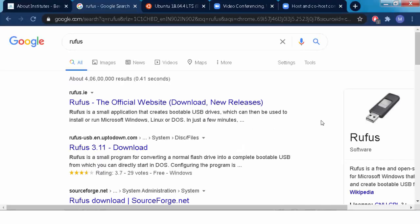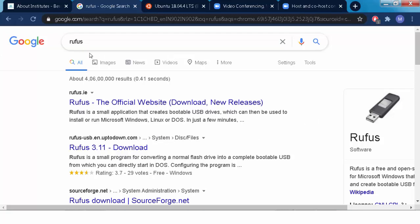Today we are going to create a bootable pen drive for installing Ubuntu 18.04. There are two software that are needed to do this. First software is Rufus. So first you have to download Rufus. If you don't know anything about this, you just go to Google and type Rufus. It will take you to the official website of Rufus.